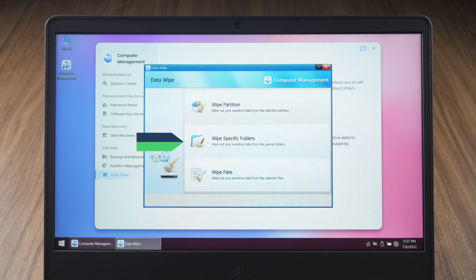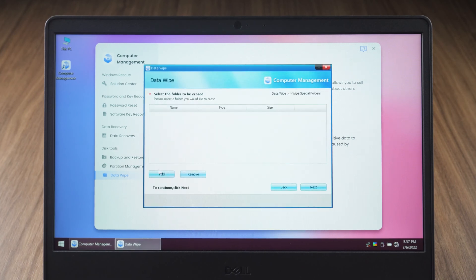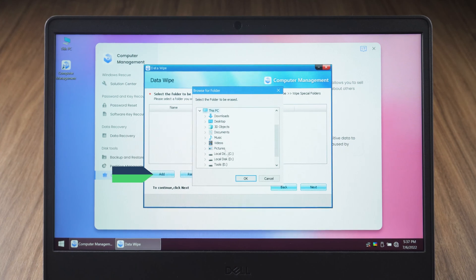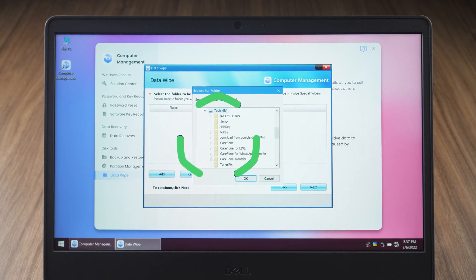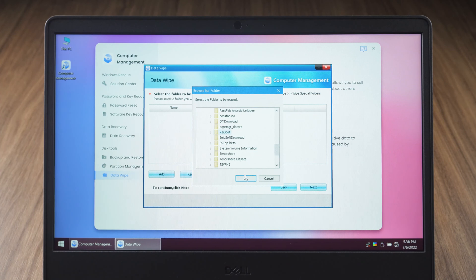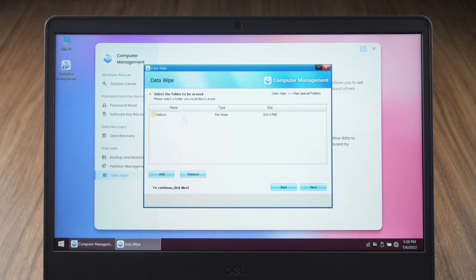Select to wipe specific folders. Click on the add option and select the folder to be wiped. Select the folder and click next.